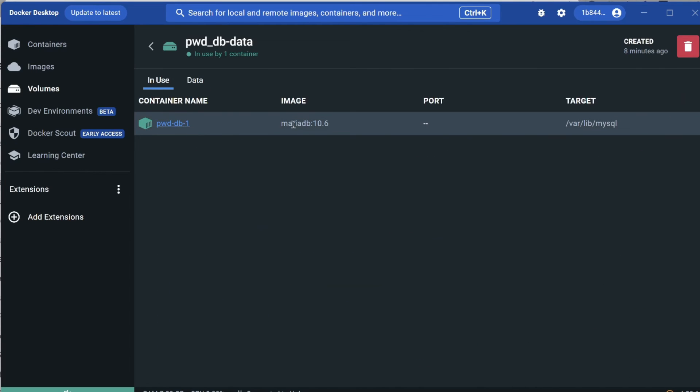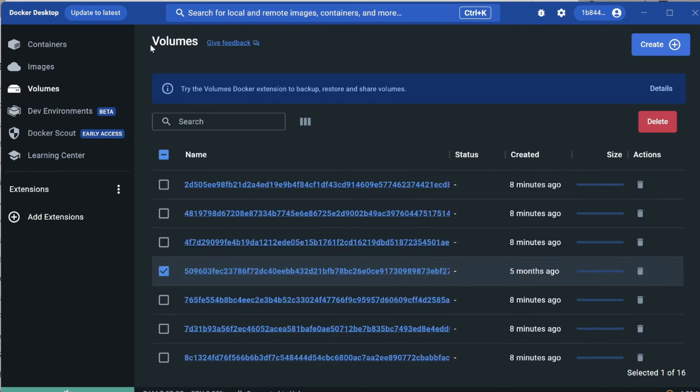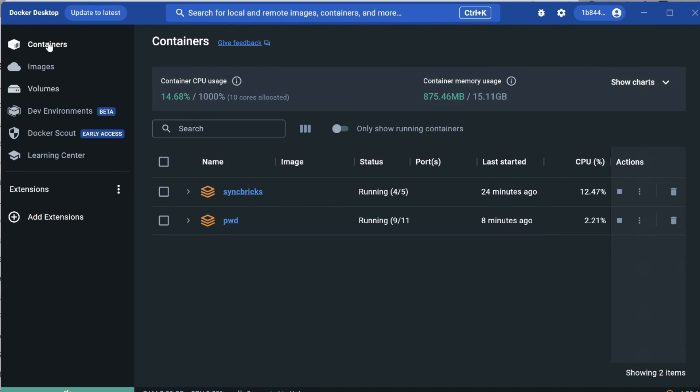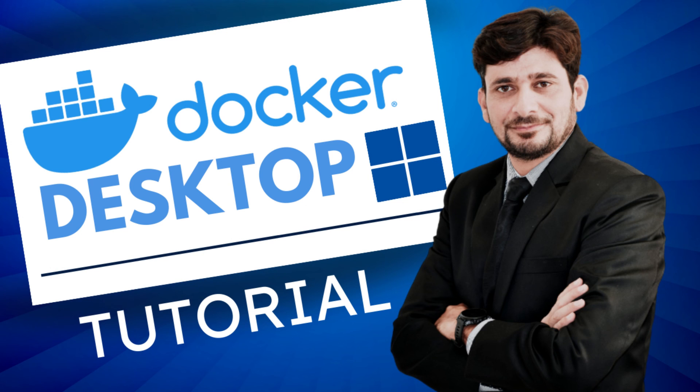db-data is your database. You can see it's using MariaDB 10.06 image. You can take a backup of this complete container. If you want to know how to manage all these containers using Portainer on Windows or Linux, I've provided the link in the description. You can also go to the Learning Center.